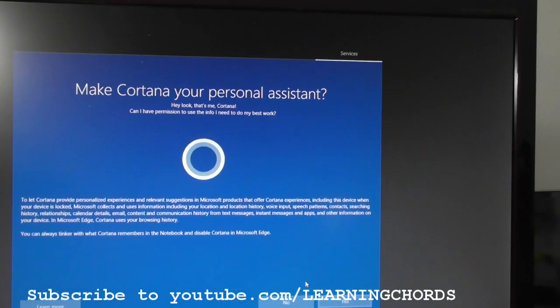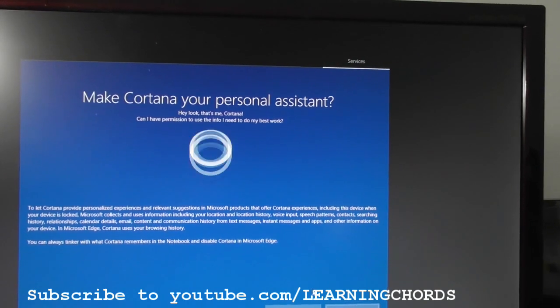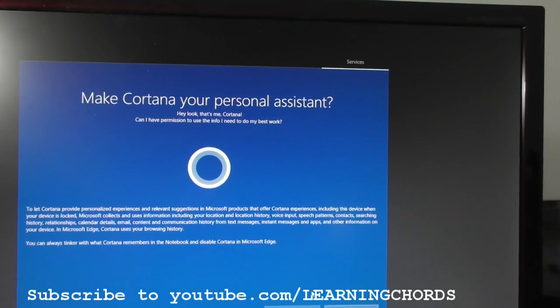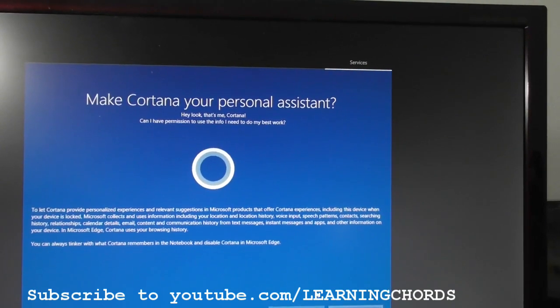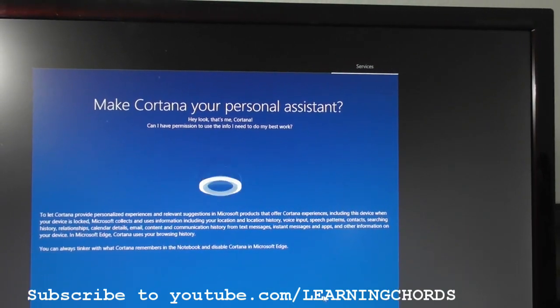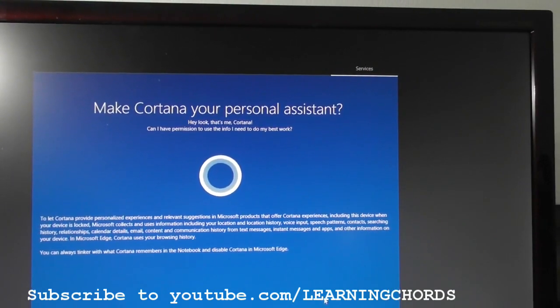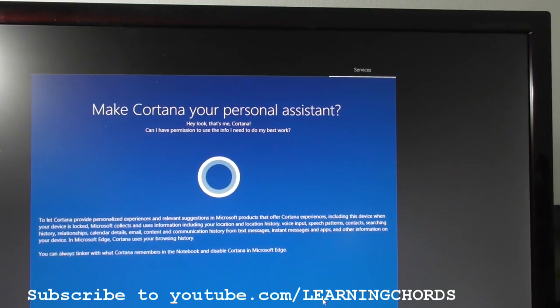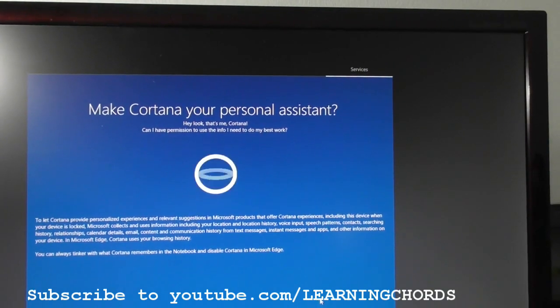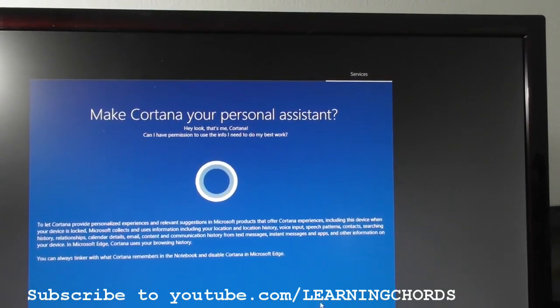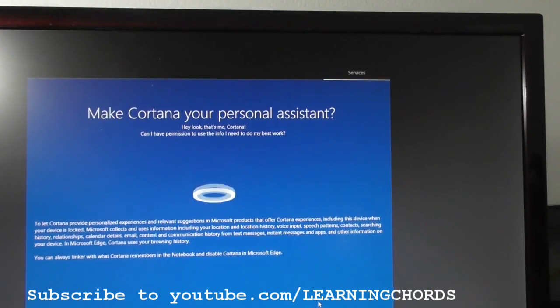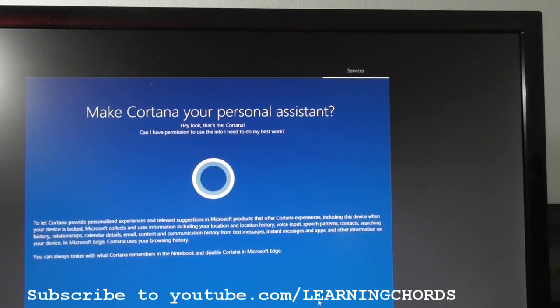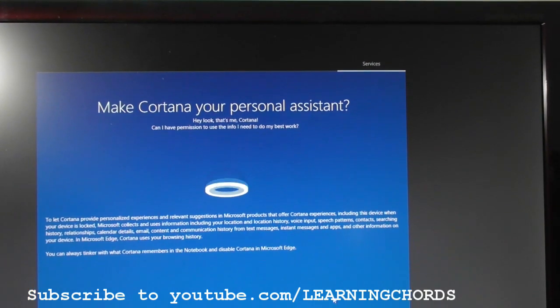It's going to want to include your location, history, voice input, speech patterns, contacts, searching history, relationships, calendar details, emails, content, and communication history from text messages, instant messages, and apps, and other info on your device. And browsing history. I don't really want Microsoft to have any of that stuff, so I'm not going to set up Cortana. I don't need it.